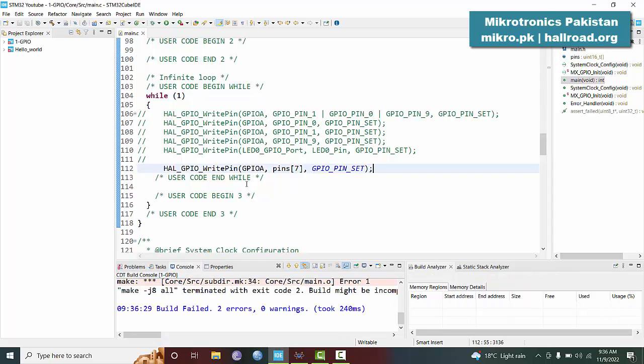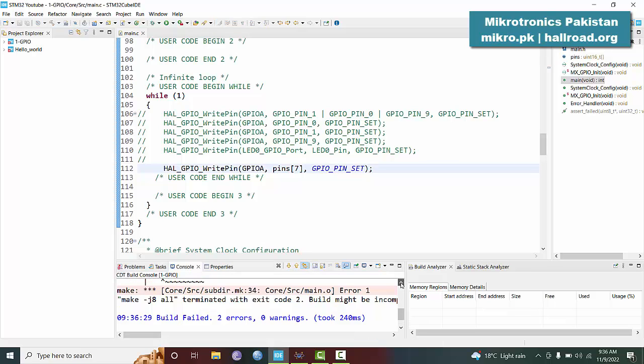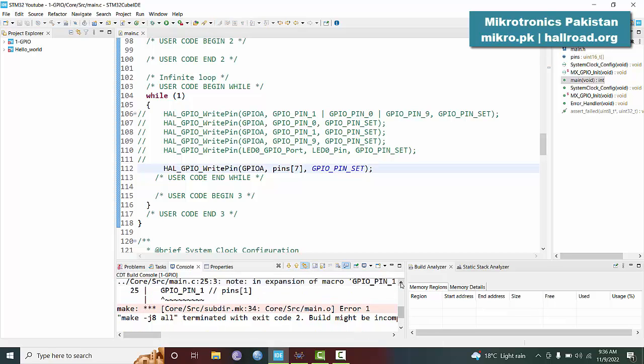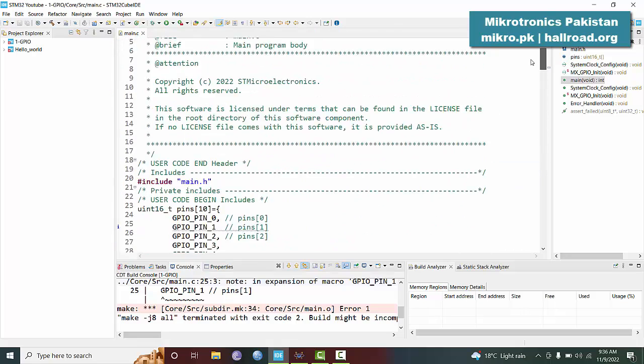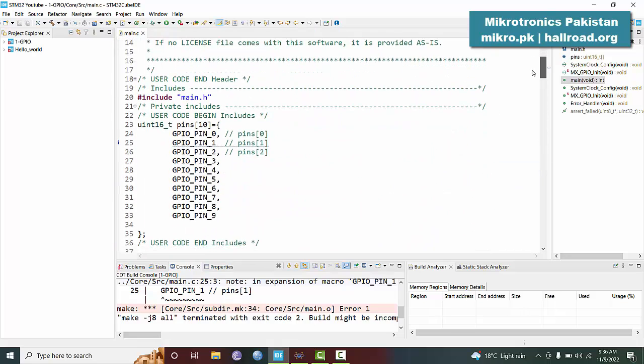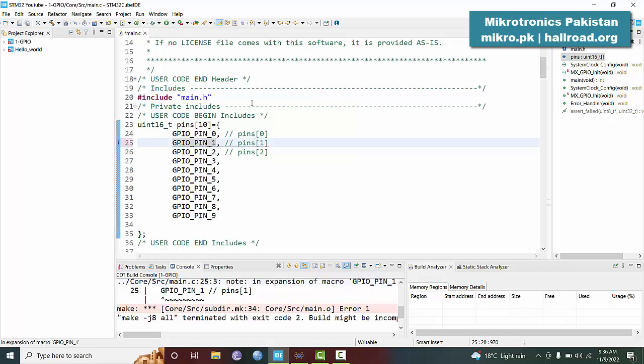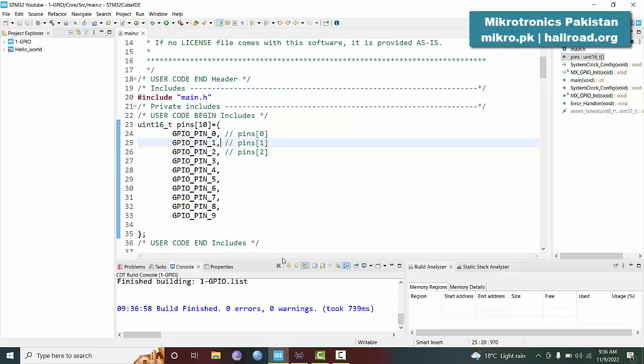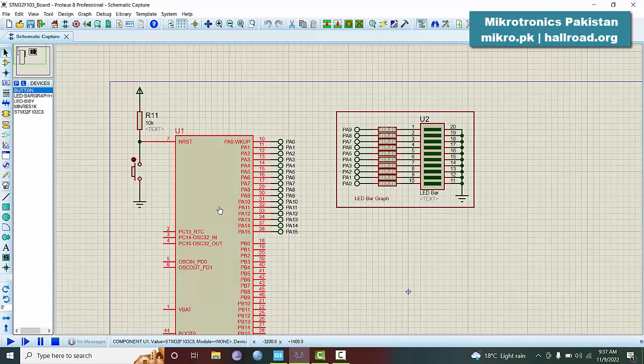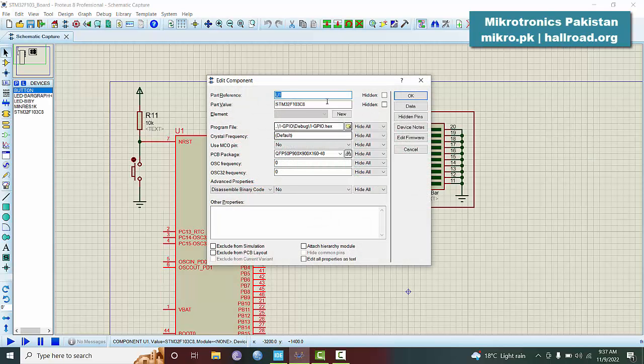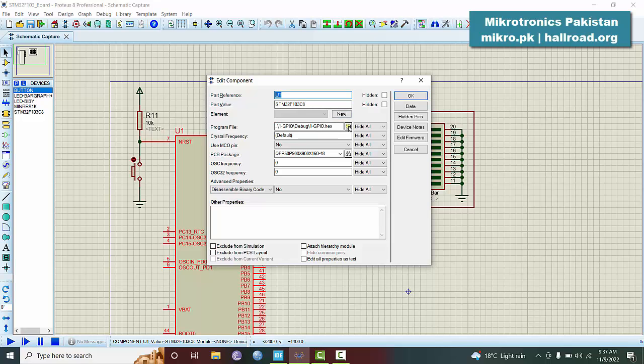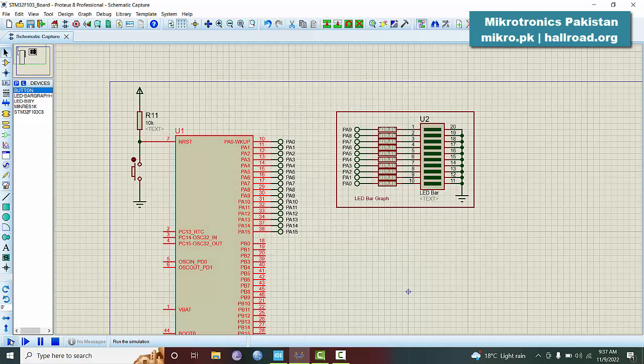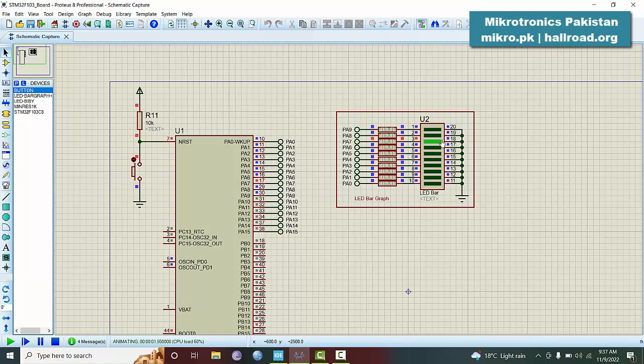Now if you compile it, there are two errors. What are these errors? Oh, we missed the comma here. Now we rebuild the project and there are no errors. And now let's see, here pin number 7 has become high.